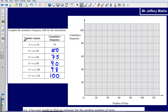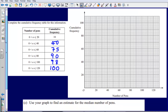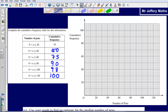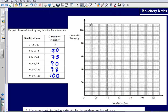Now we are being asked to complete a graph. We need to draw out a graph that shows our cumulative frequency. This is fairly straightforward — all we have to do is take the number at the end of our class interval each time and plot it against our cumulative frequency.